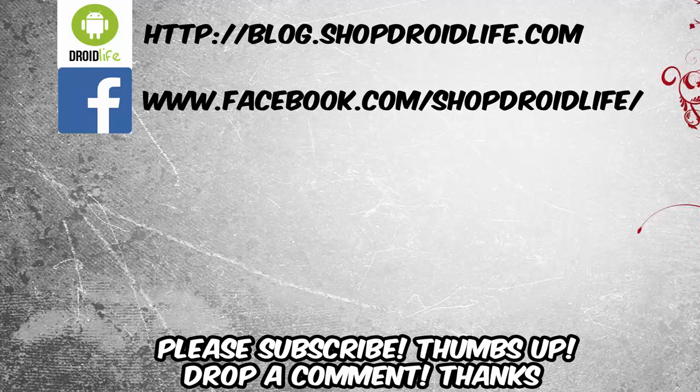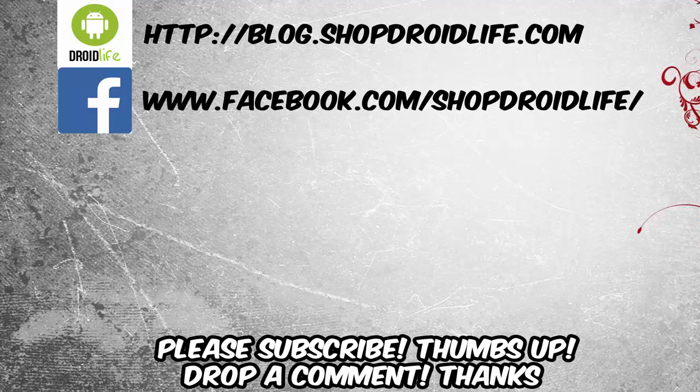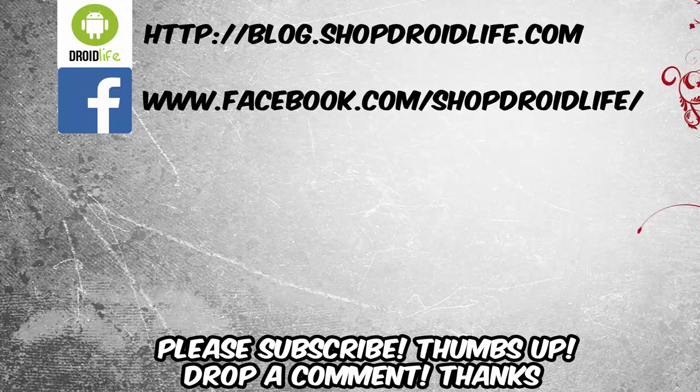If you found my videos helpful, please give me a thumbs up and subscribe to future videos. Drop a comment if you have any issues or if you've even successfully done it. Thank you for watching, appreciate it.